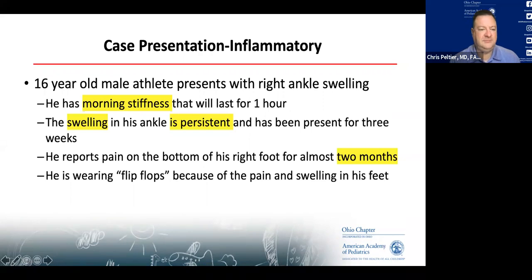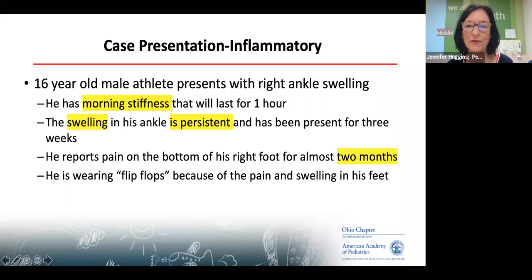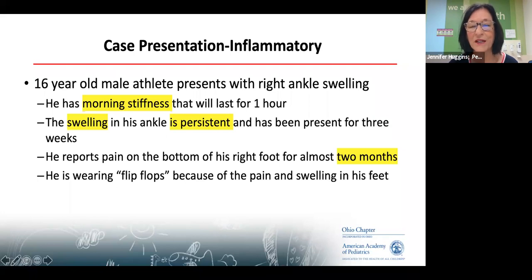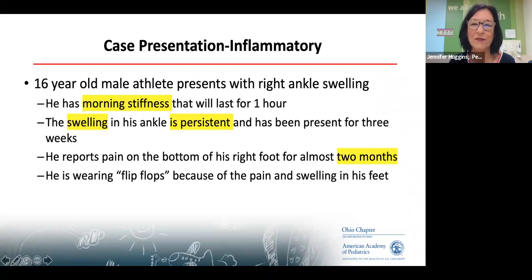I put this case in because I keep emphasizing that pain is not a big component of JIA. But in our kids with enthesitis-related arthritis, they will have a significant amount of pain, especially because they get fasciitis and tendinitis — particularly plantar fasciitis. You guys are very good at diagnosing Sever's disease, but if you see more to the story like ankle swelling, don't be fooled by the pain — they will literally wear flip-flops because the bottom of their feet are so painful.